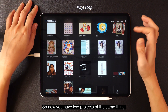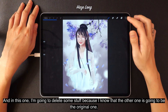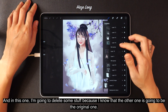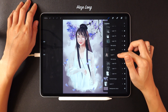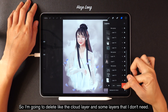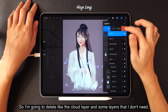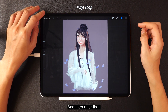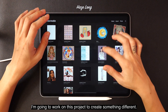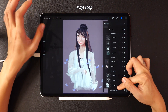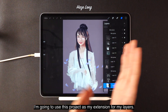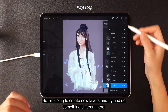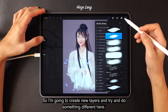Now you have two projects of the same thing. On the duplicate, I'm going to delete some layers — like the cloud layer and any layers I don't need — because I know the original will stay intact. After that, I'm going to work on this duplicate project to create something different and use it as an extension for my layers.